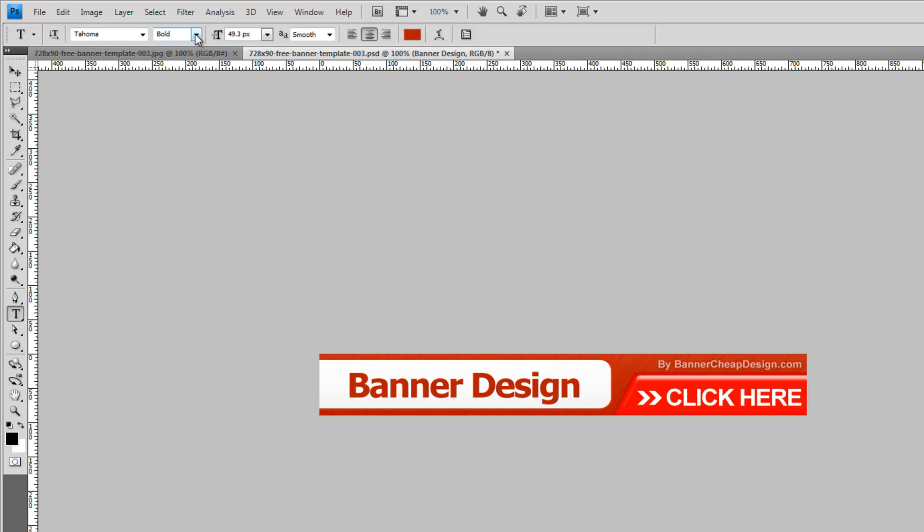We can also change the font style from bold to regular. It depends on the font. Some fonts have different styles and some have none at all.